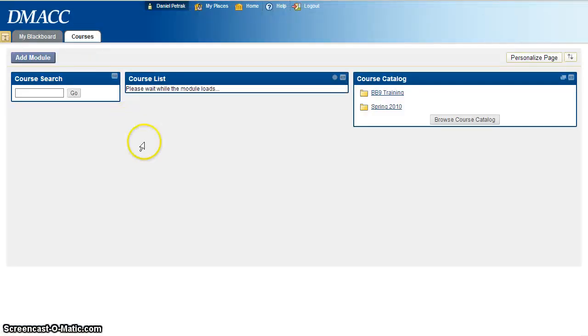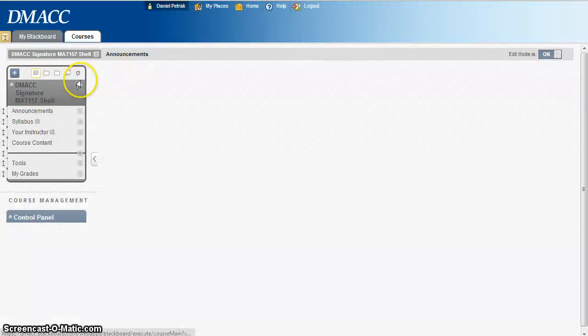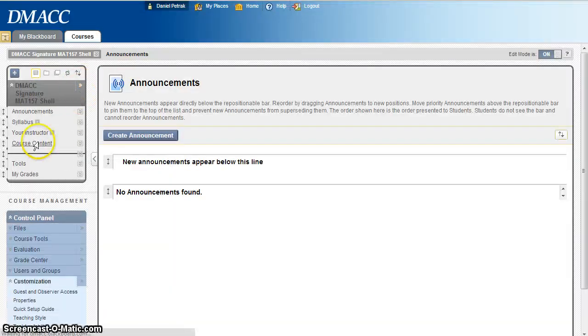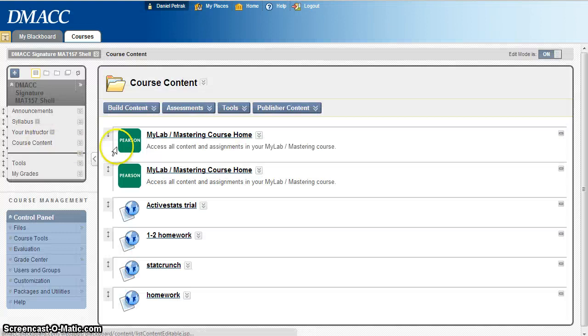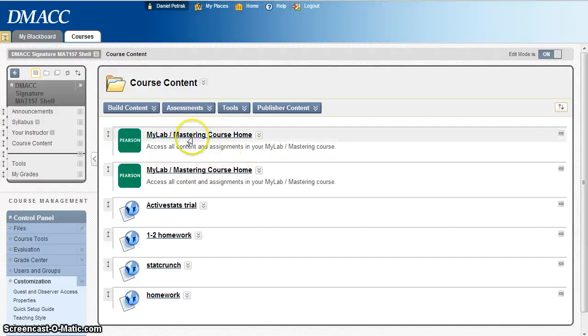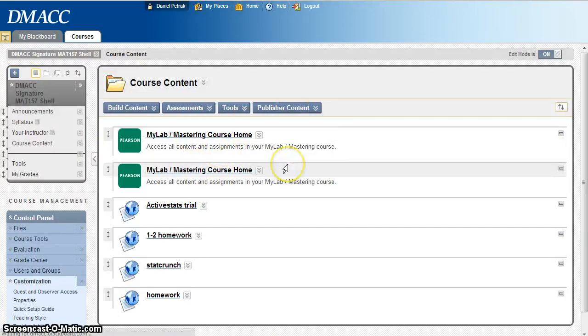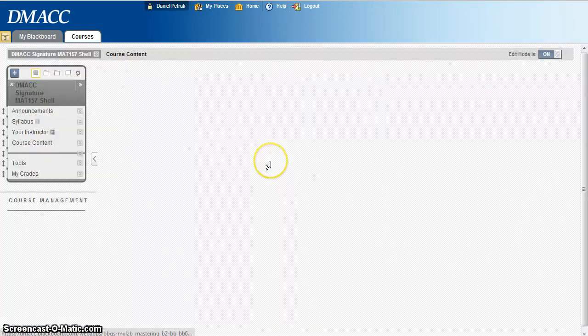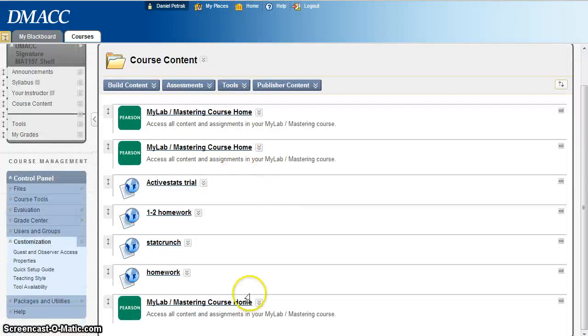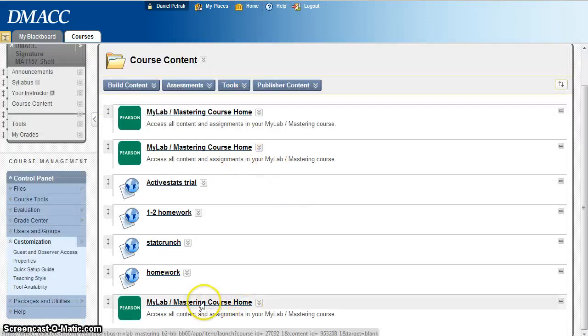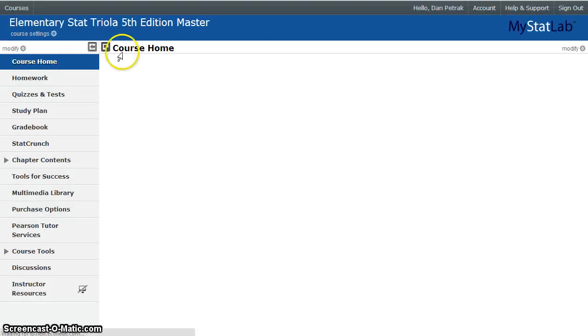It would look, here, I'm going to go to one of my courses where I've done it already. I'll go into this stat one here. So if I go in here, I'm going to go into course content, and right there, I've already made one. You just go to publisher content, Pearson MyLab Mastering, and there, it just makes a hyperlink. So when your students click on that link, it takes them right to that course.